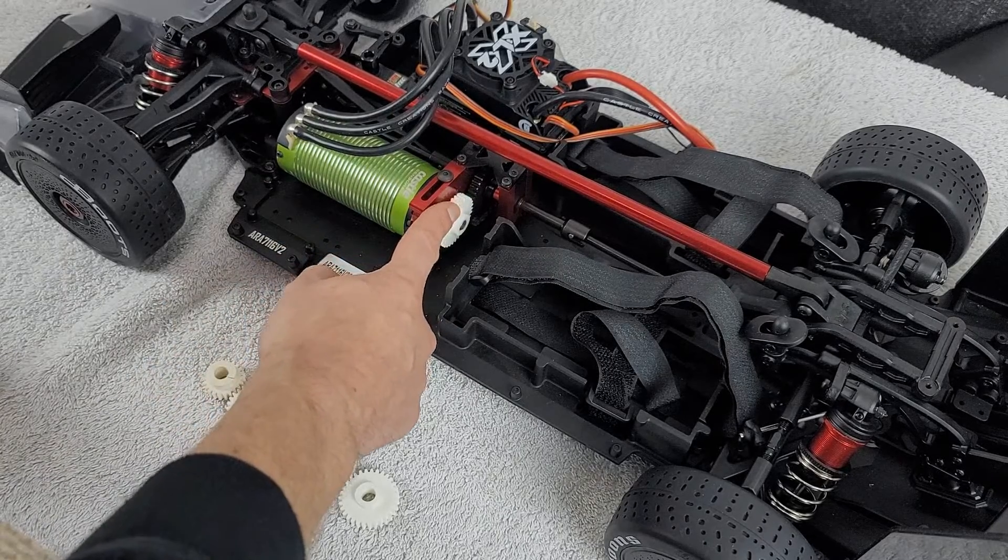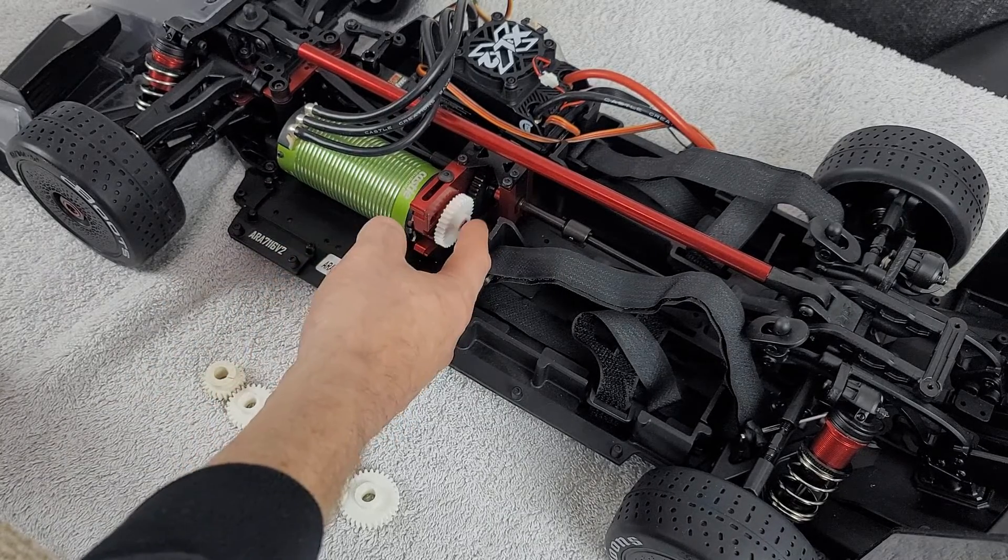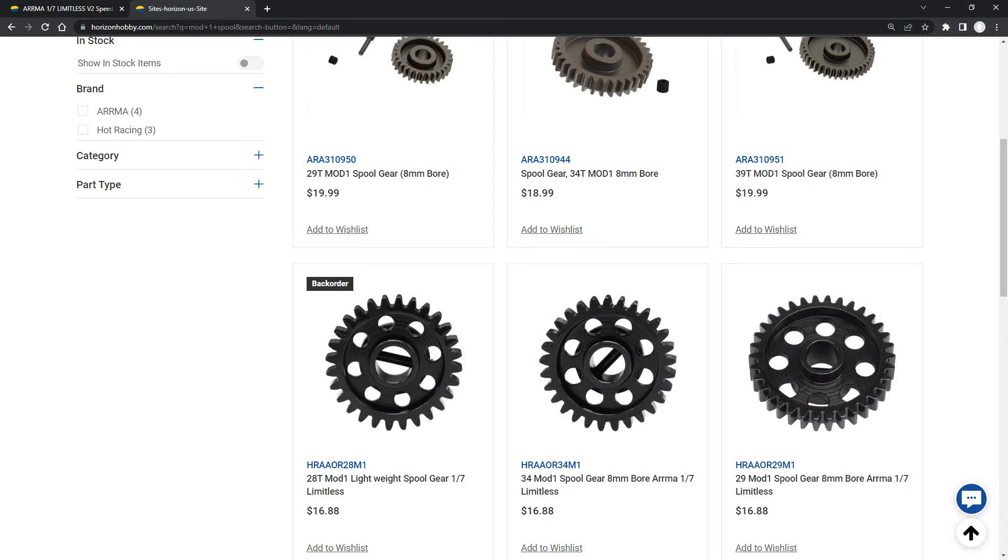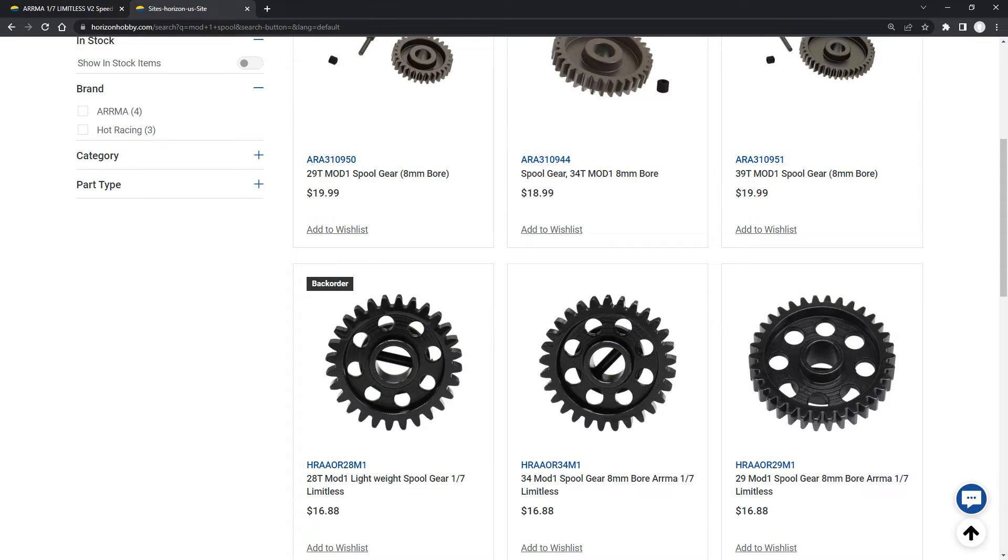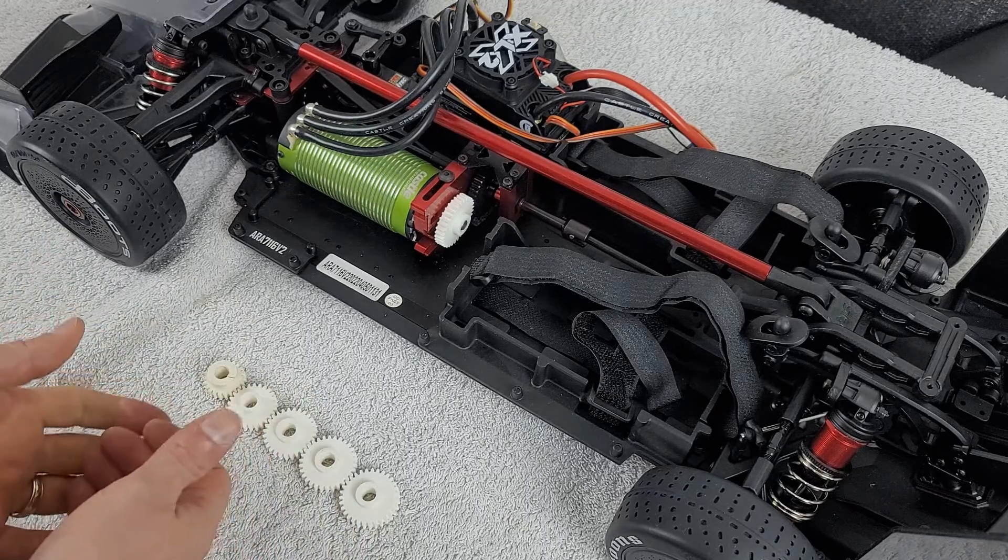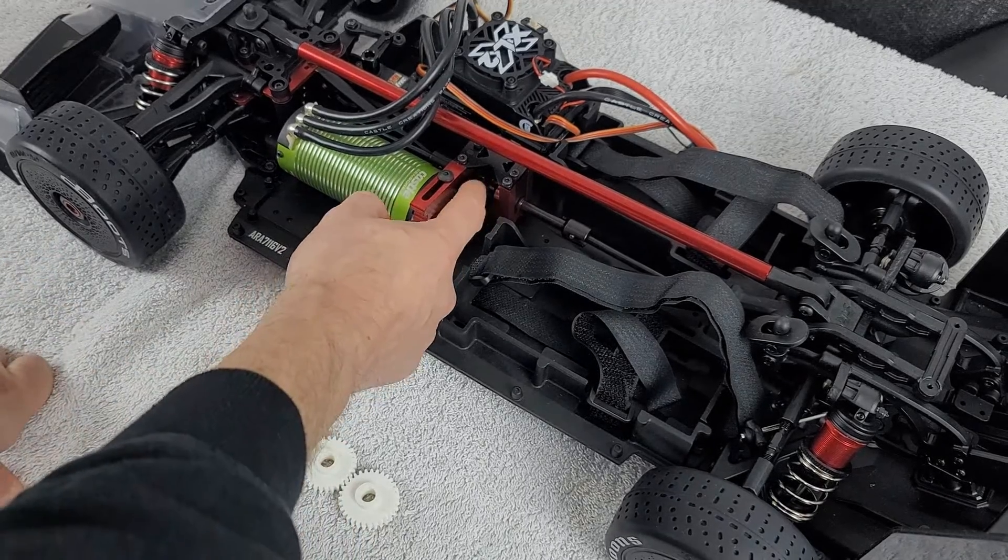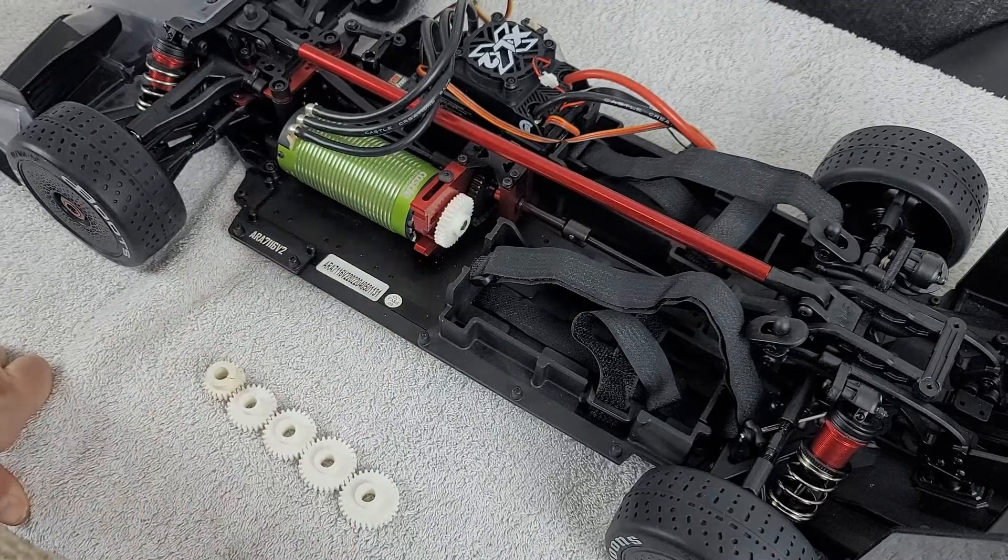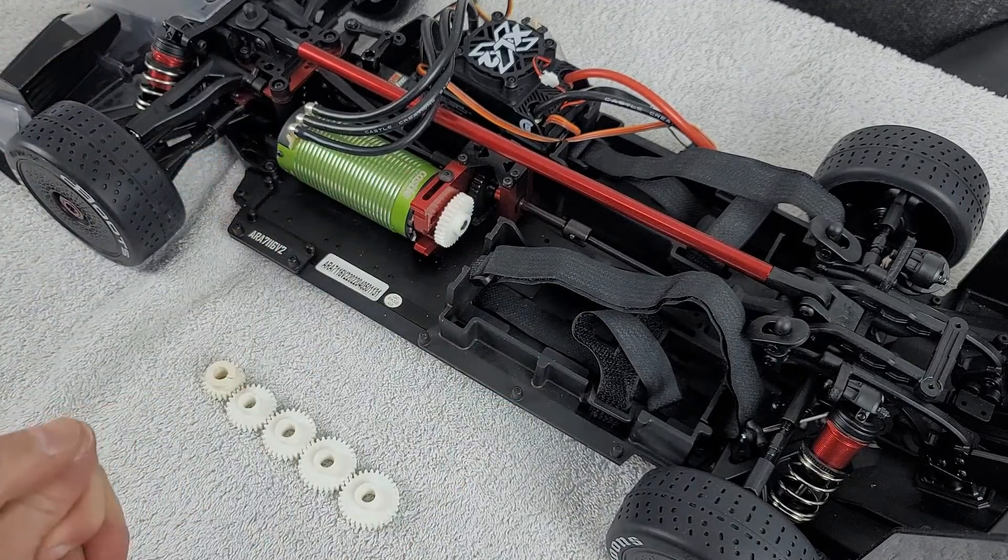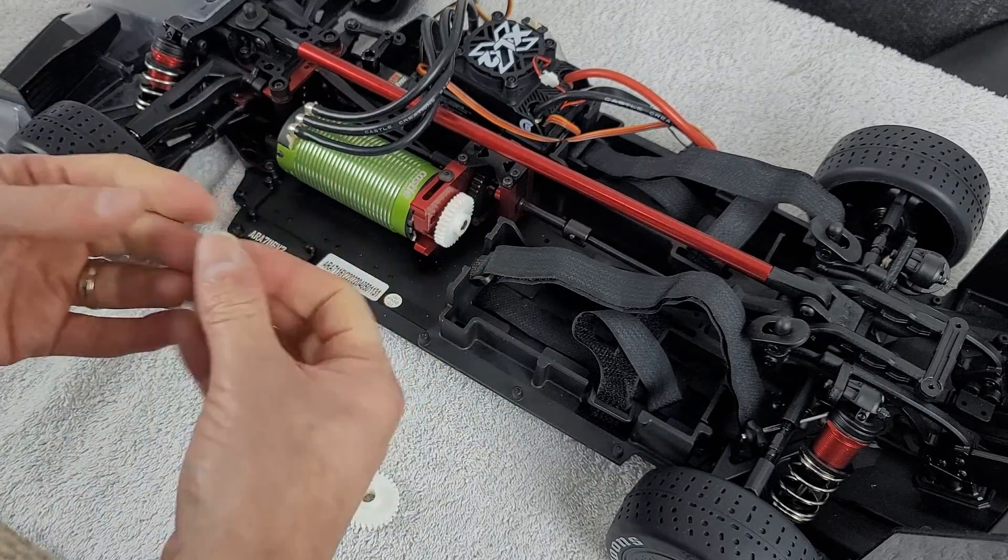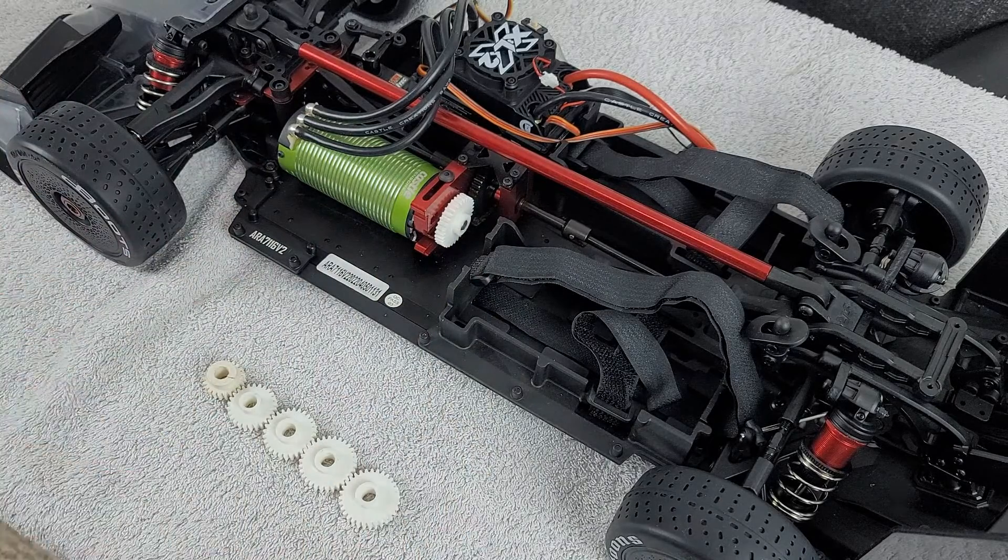And Horizon doesn't have a spur that I'm aware of that's larger than this 39 tooth. They got a 29, a 34, and this one, which is the 39, as opposed to the V1 that came with a 34 tooth spur gear. So this is quite interesting. And now we'll see what this type of setup actually means for us for speed.